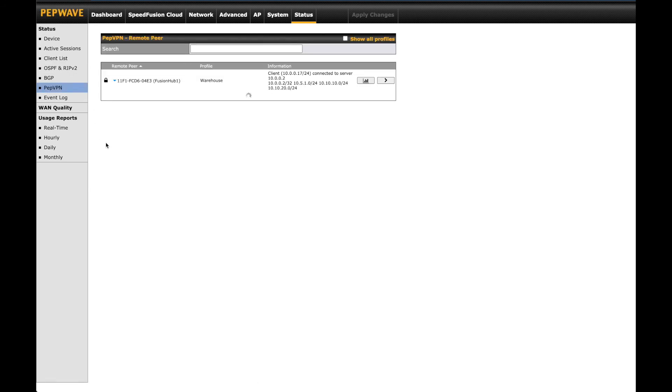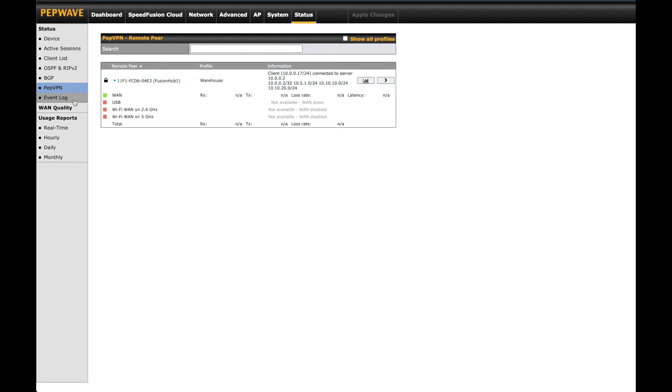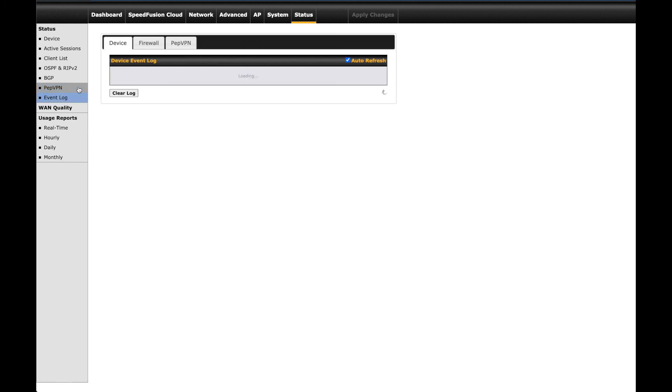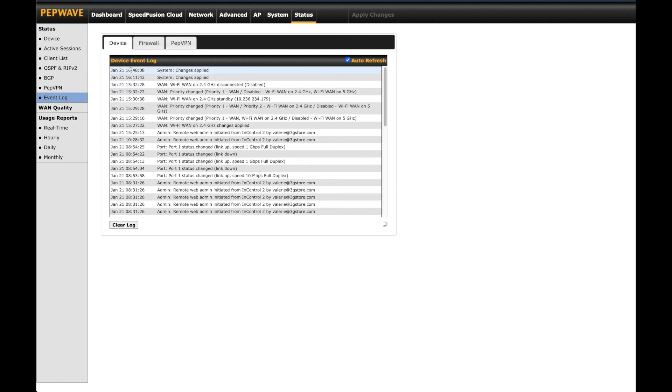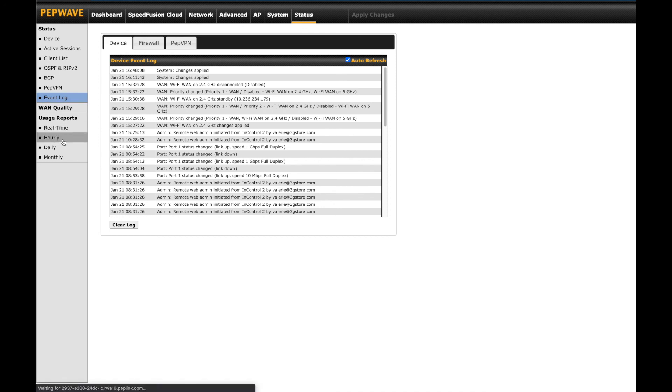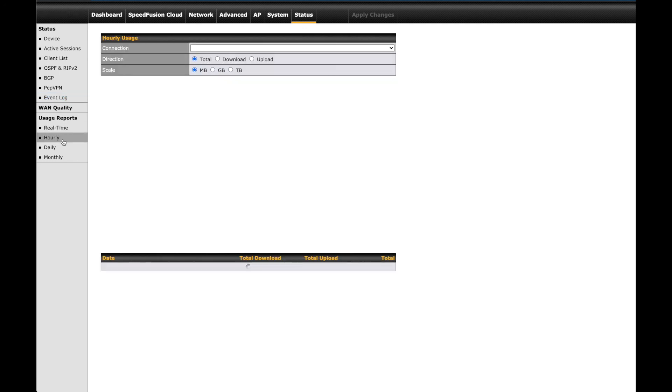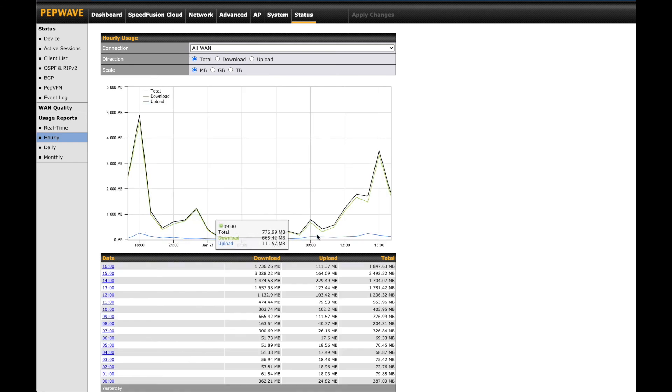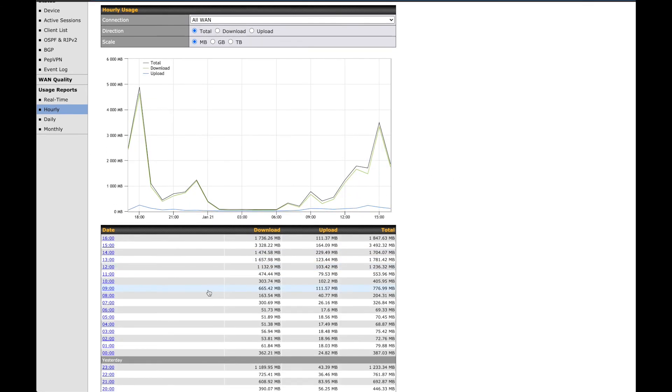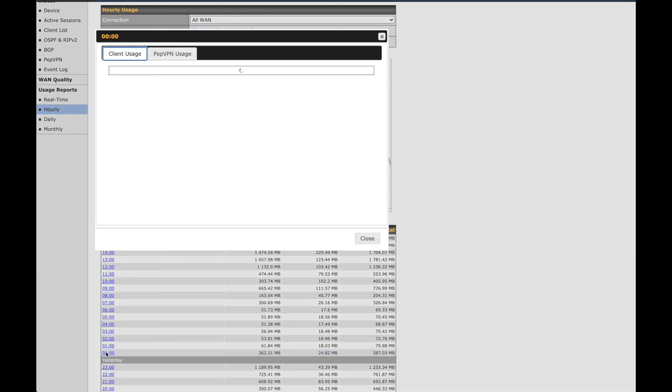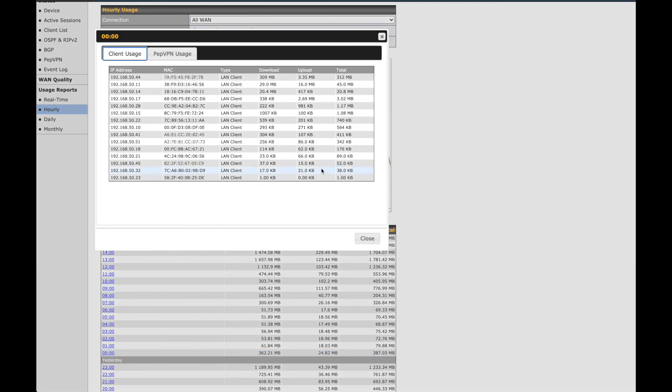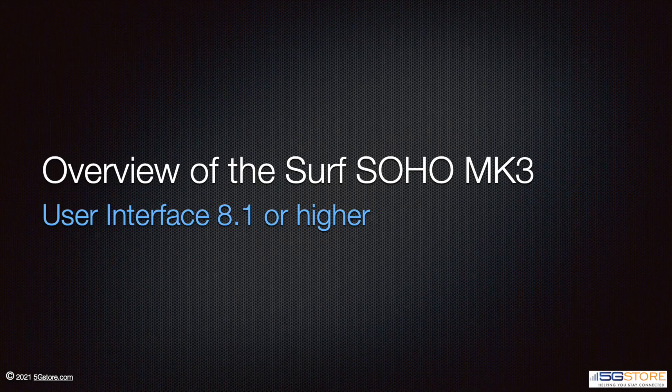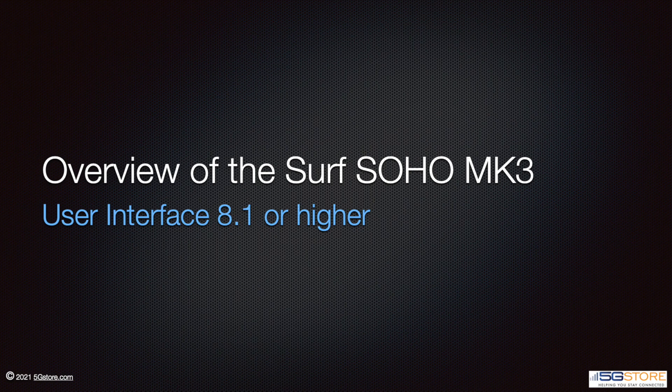PepVPN will show the status of your PepVPN and SpeedFusion Cloud and take you to where you can test these connections. Event log tracks connection and device alerts and lastly, you have usage for keeping track of bandwidth usage in real-time, hourly, daily, and monthly. Click on each to get more details on what clients were online and their usage tracked for that period. That completes our overview of the SurfSoho MK3 user interface.